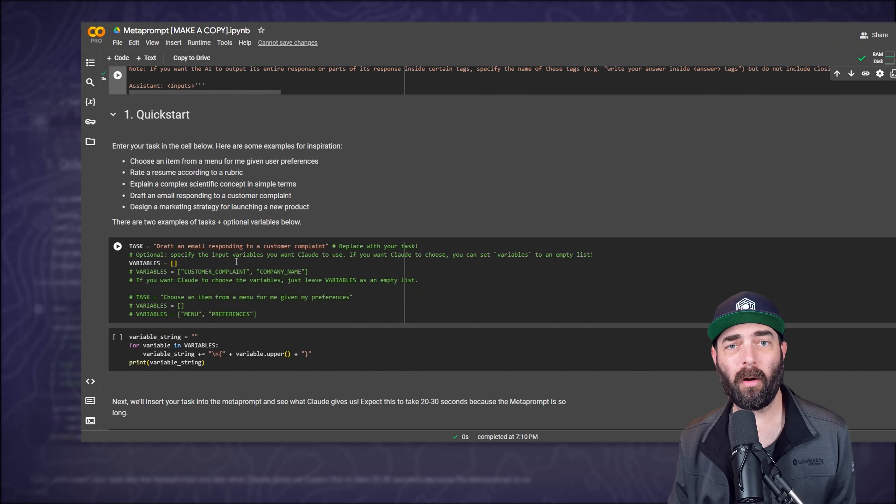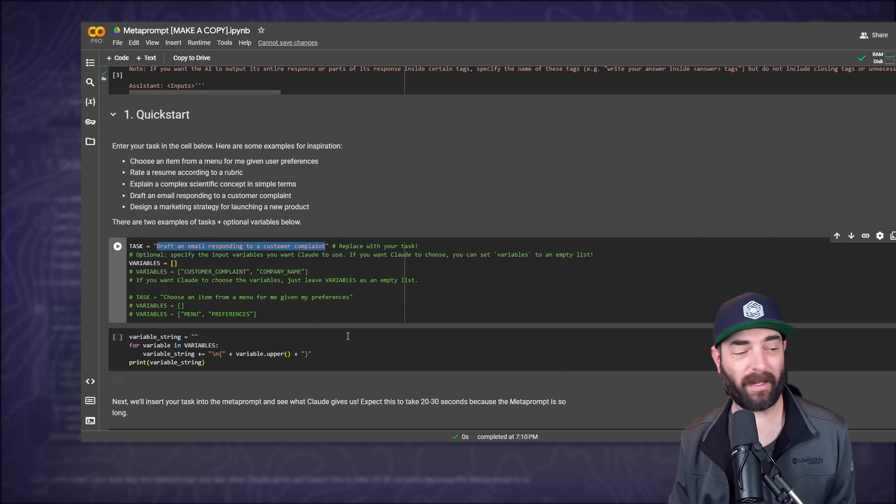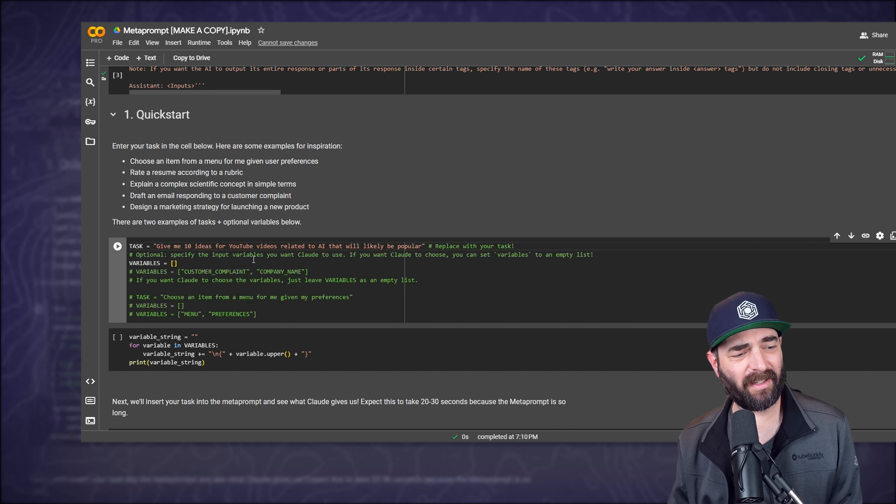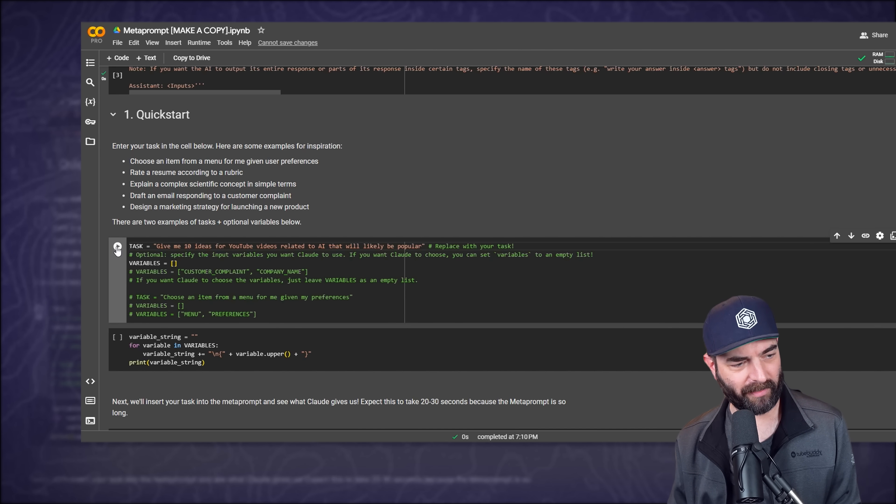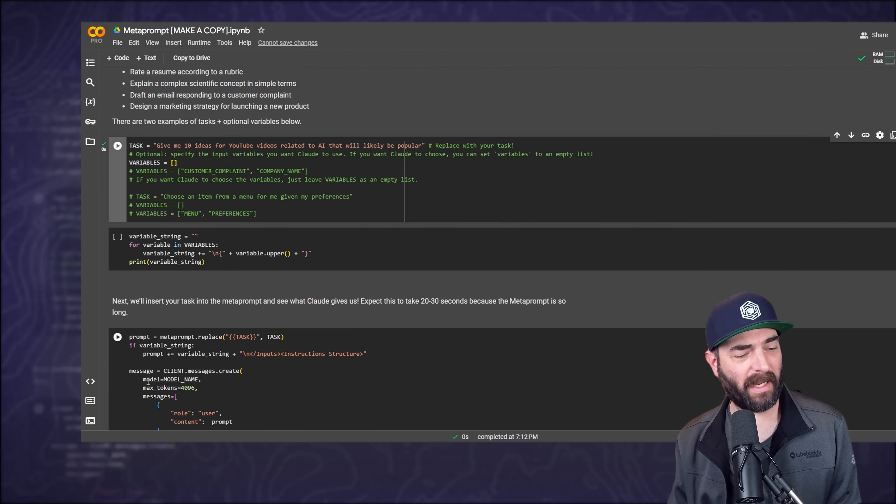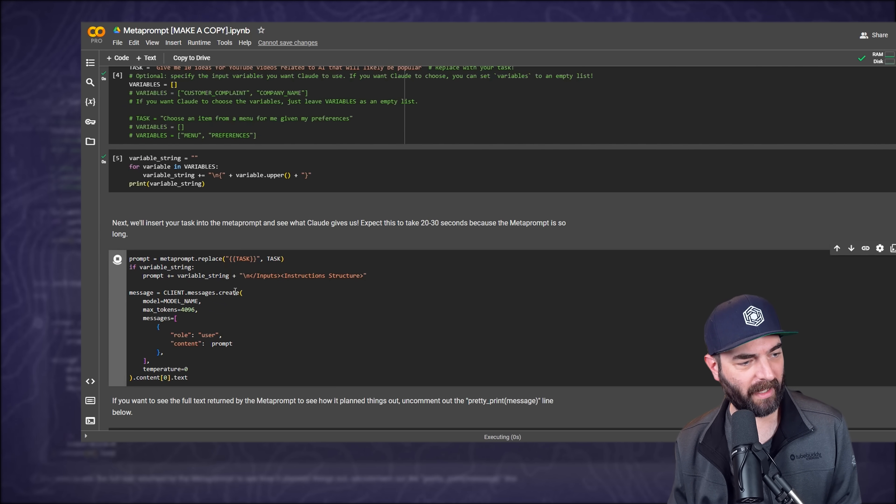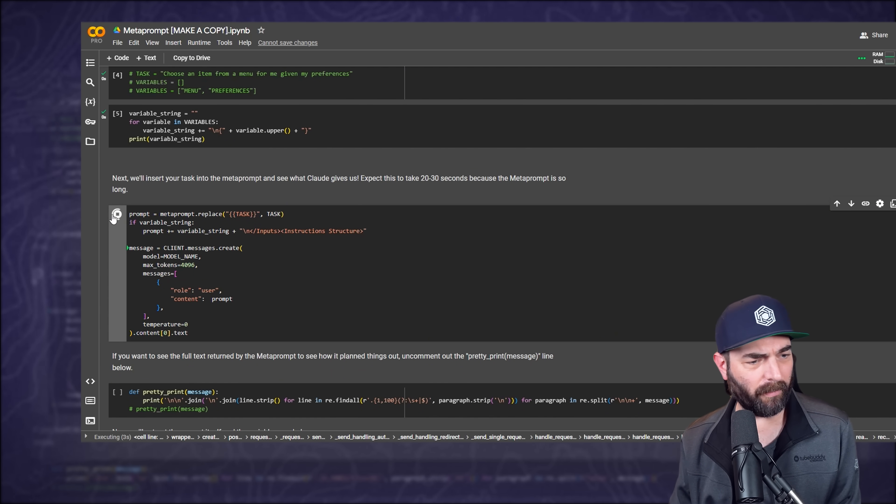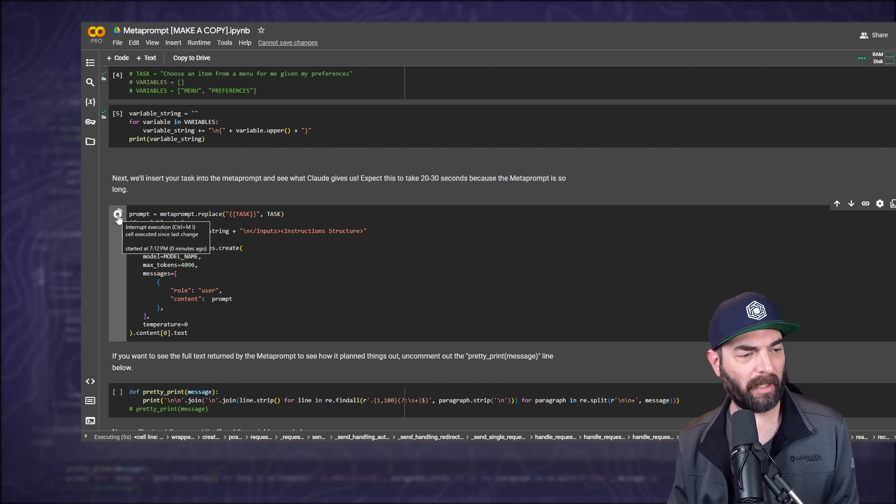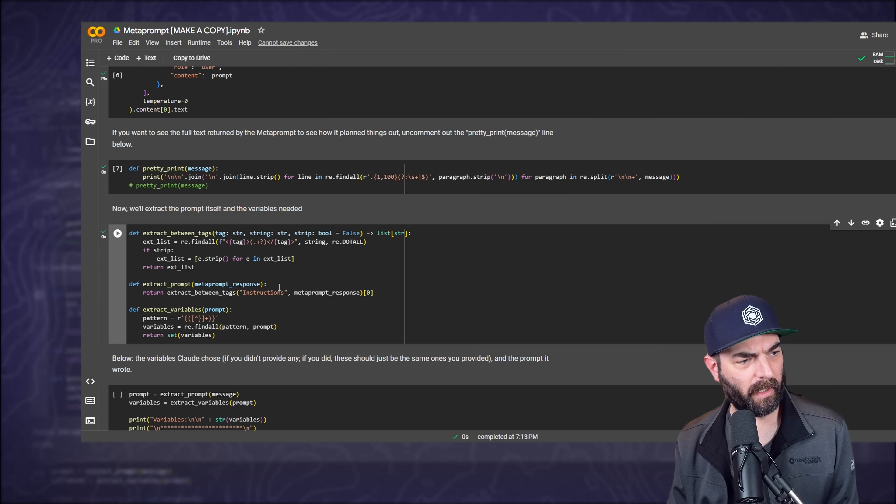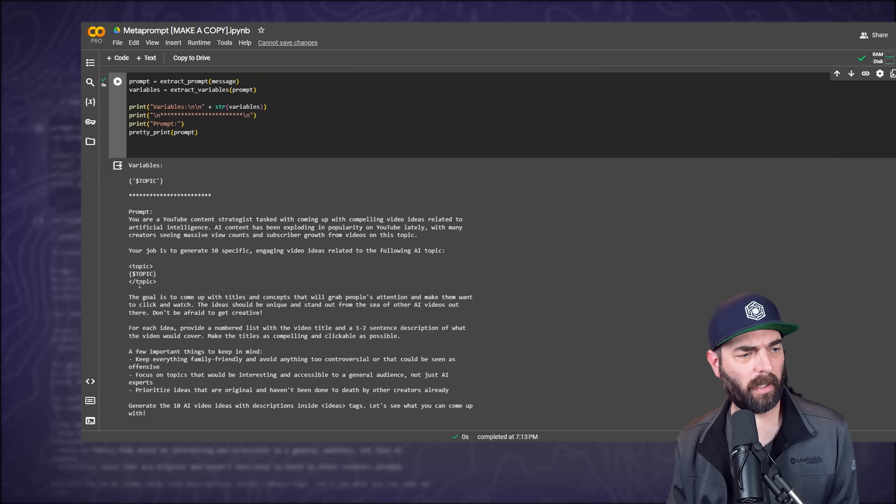And then the fourth black box here, this is where we're going to write the prompt that we want it to optimize for us. For my task, I'm going to tell it to give me 10 ideas for YouTube videos related to AI that will likely be popular. I'll go ahead and press the play to run this step here. And then I'm just going to press play next to all of the rest of the steps. Just one at a time, going to press play on all of them. Some of them are going to be almost instant. Some of them are going to take a few more seconds.